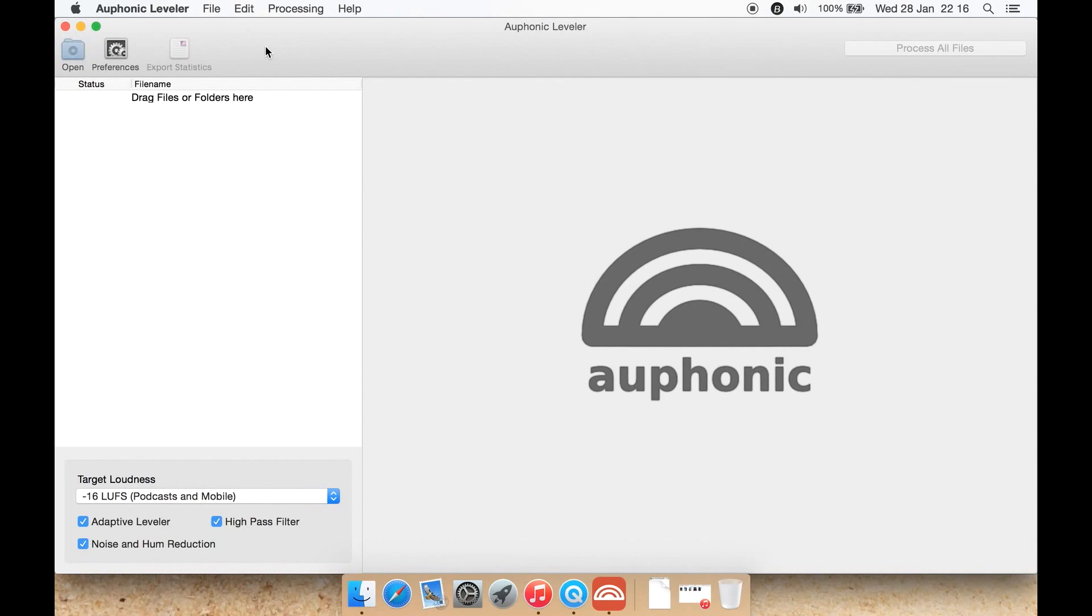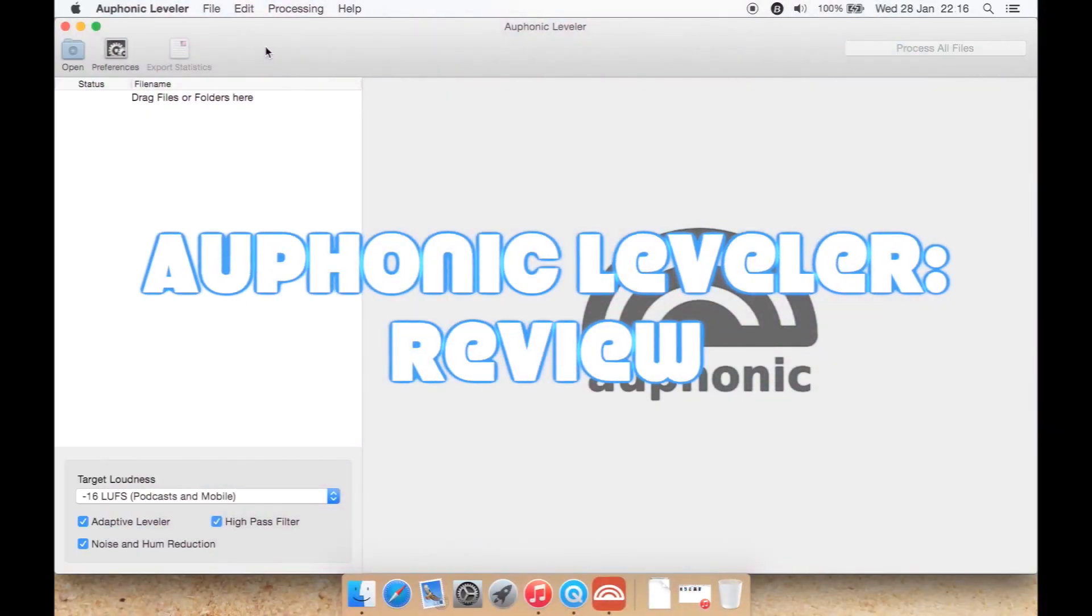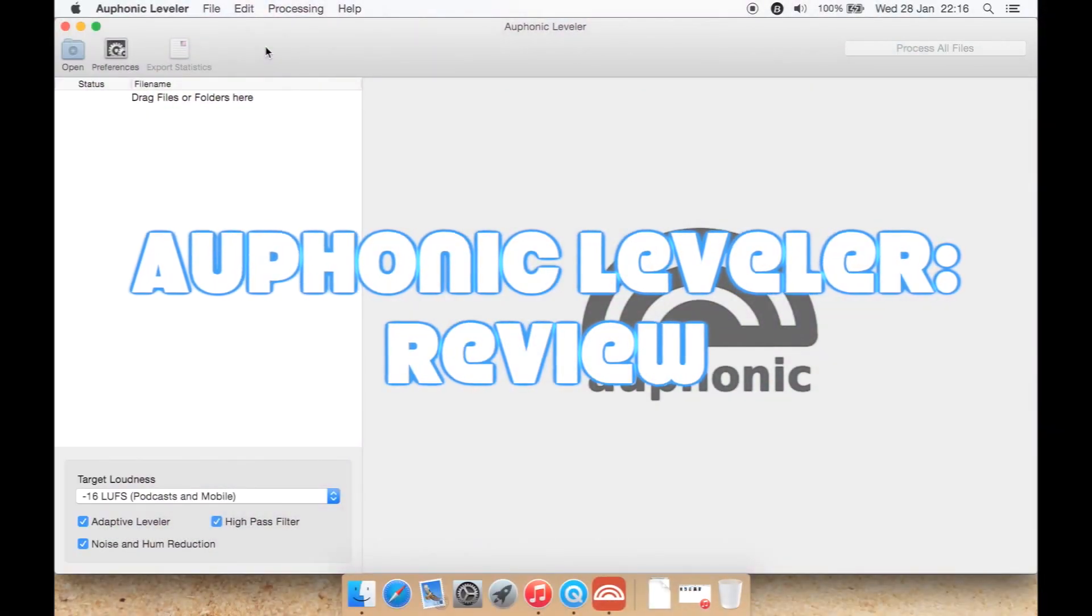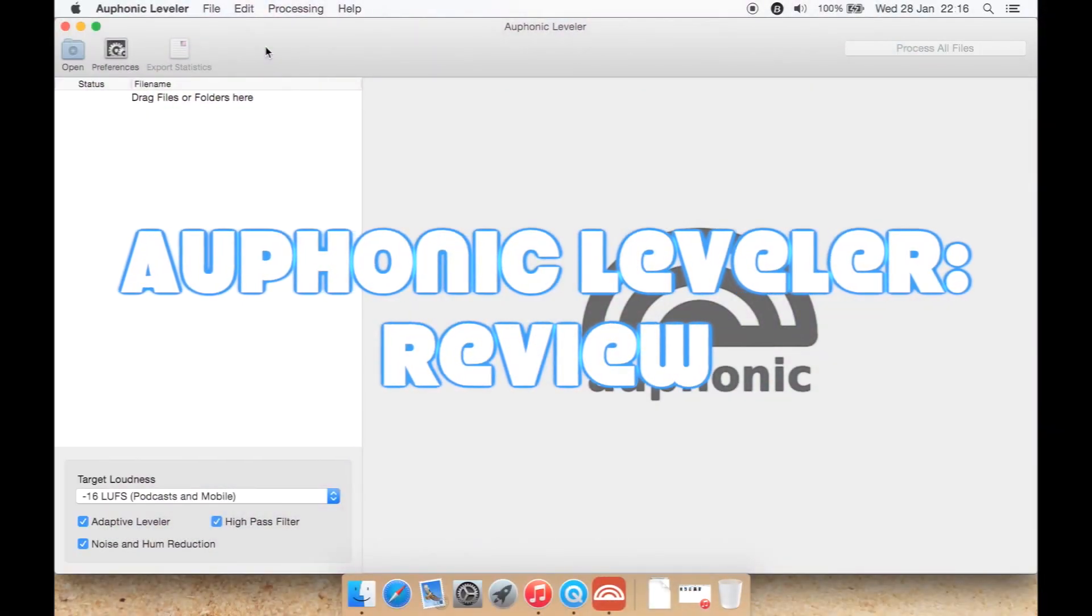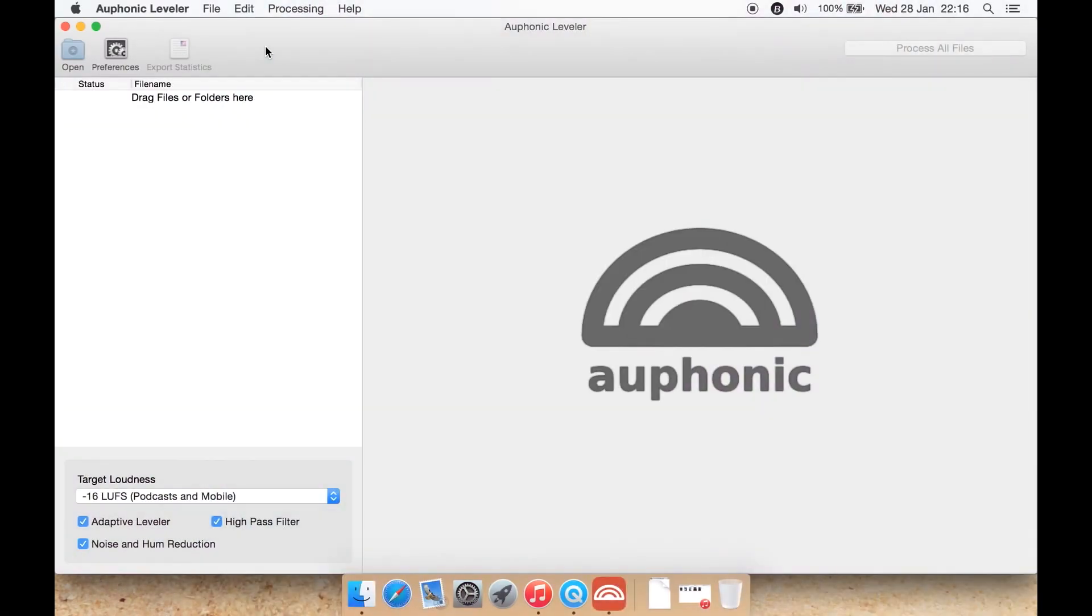Okay, I have Auphonic Leveller, a program which is also available web-based for a subscription fee. This is the desktop version available for Windows or Mac. Let's take a look at some of the features you can open your audio file.